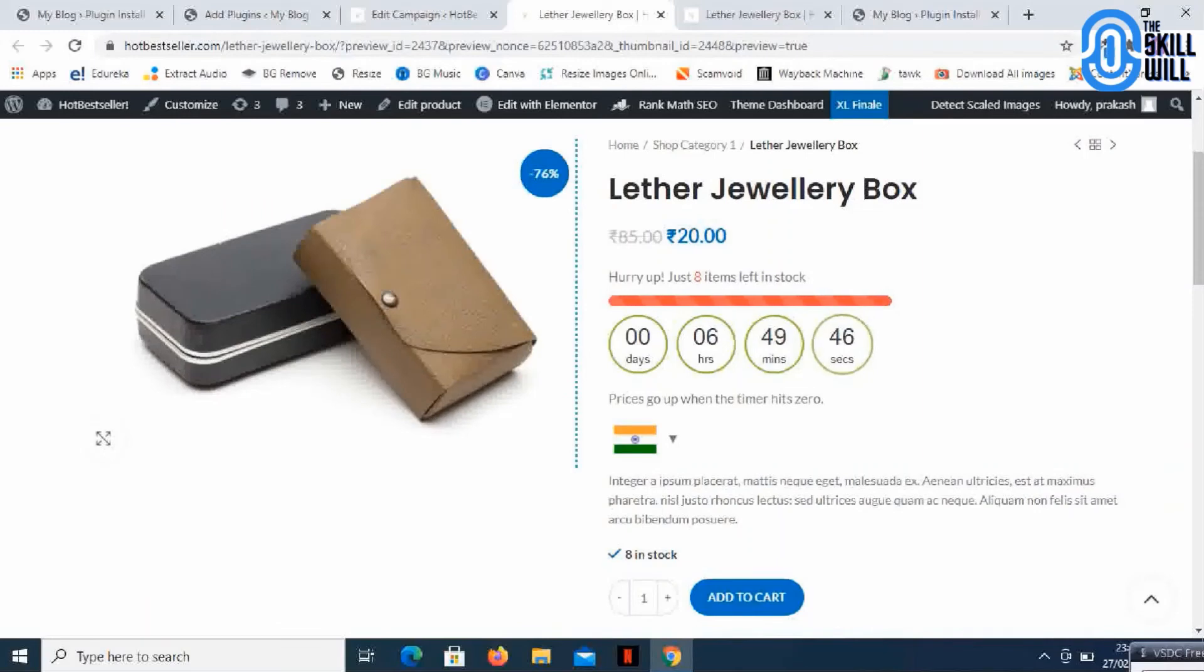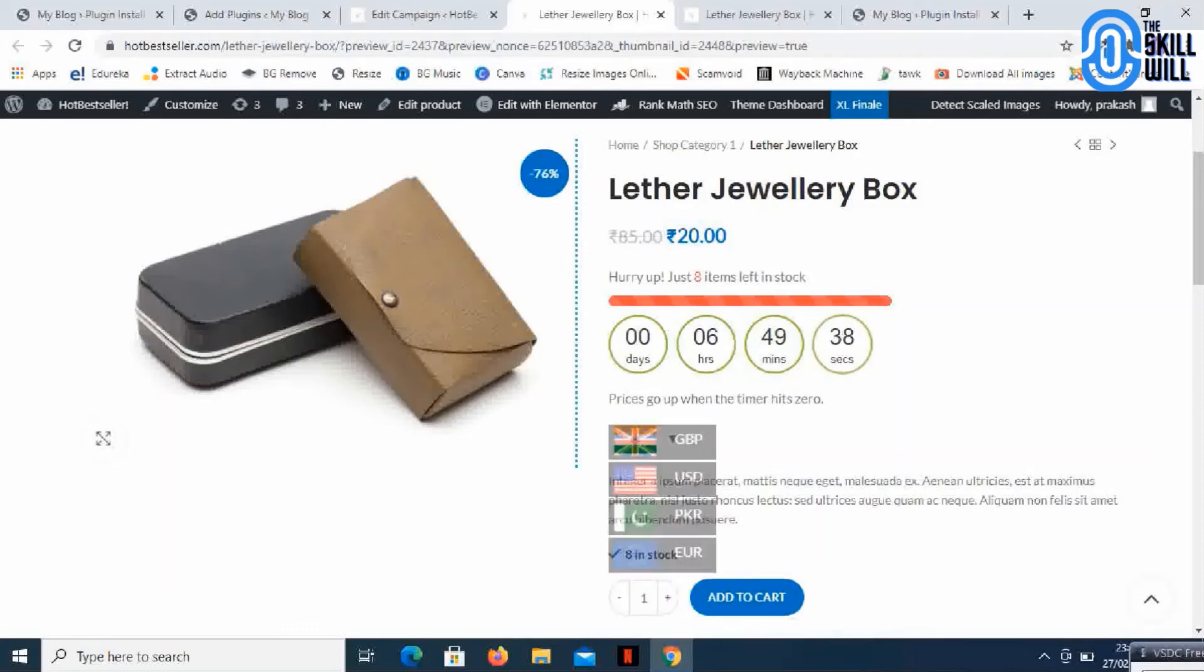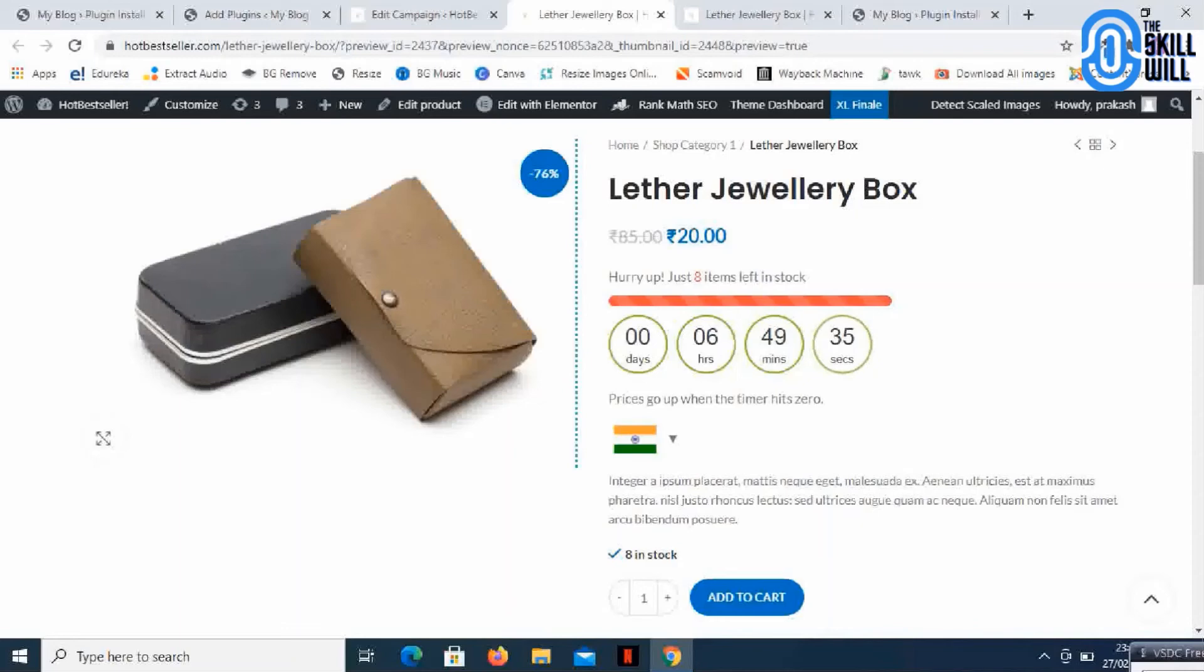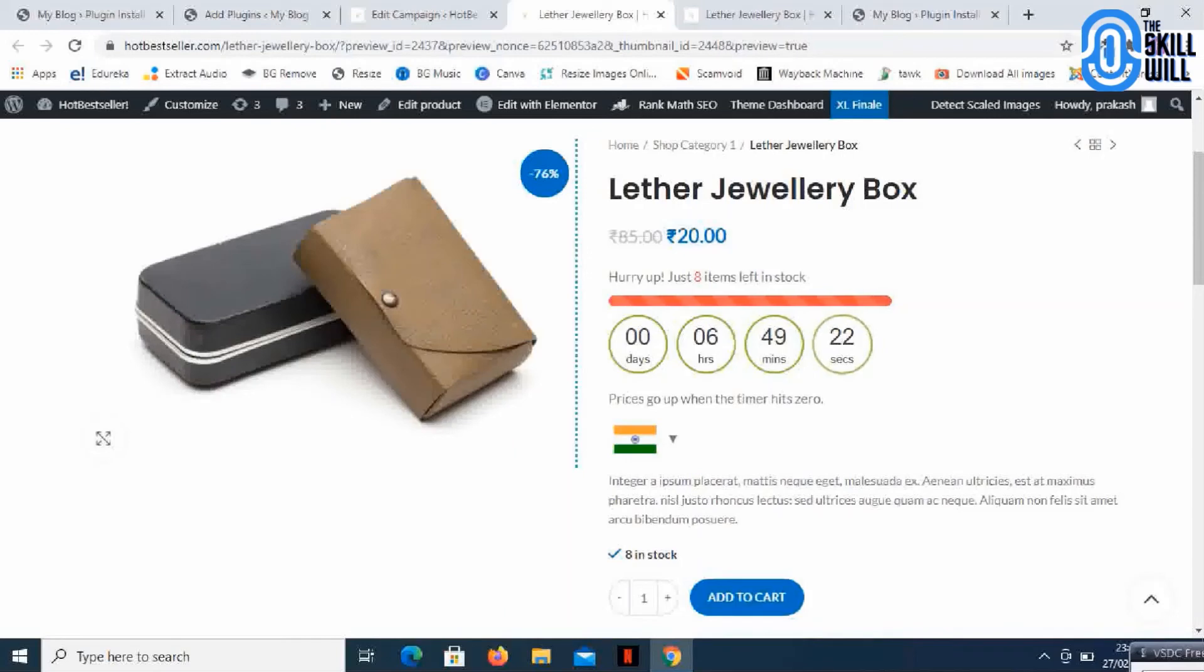It shows hurry up, just eight items left in stock, and it's giving me a deadline for six hours and 49 minutes. Since it is ticking, I'll have to make my decision and buy this product as soon as possible.